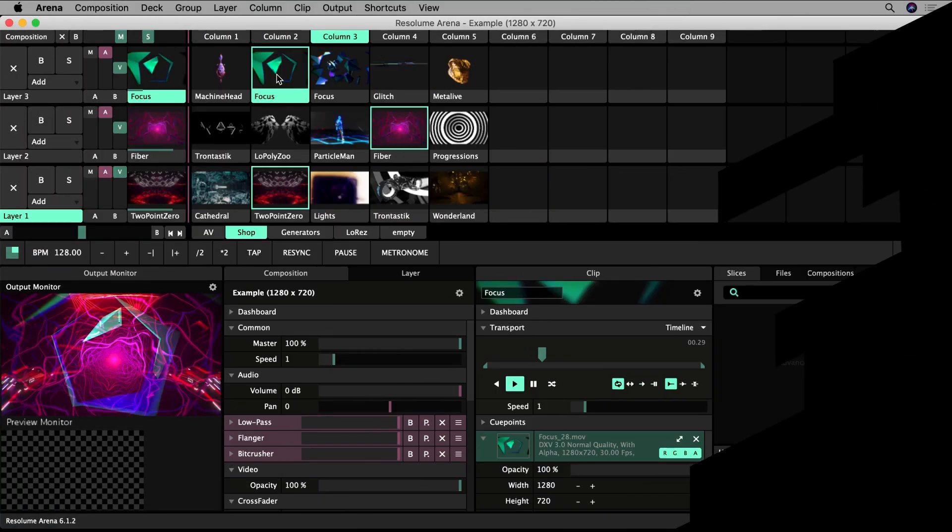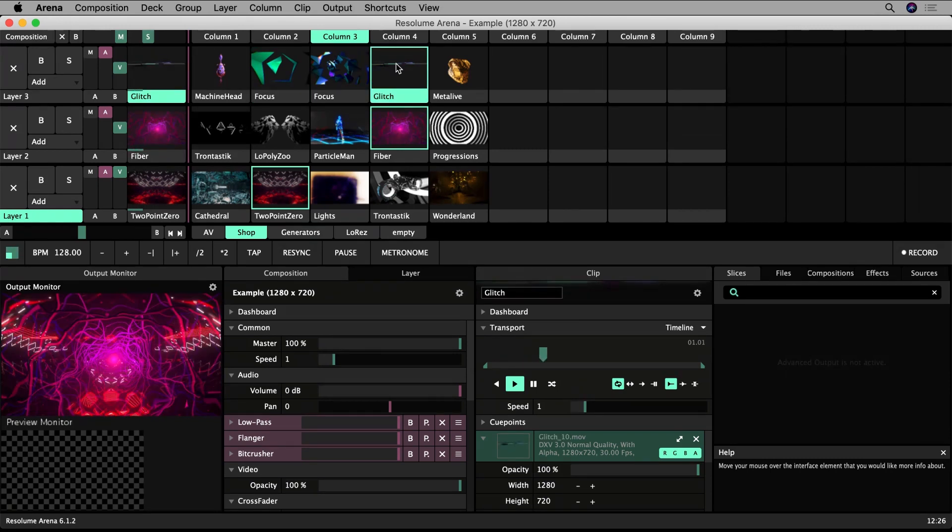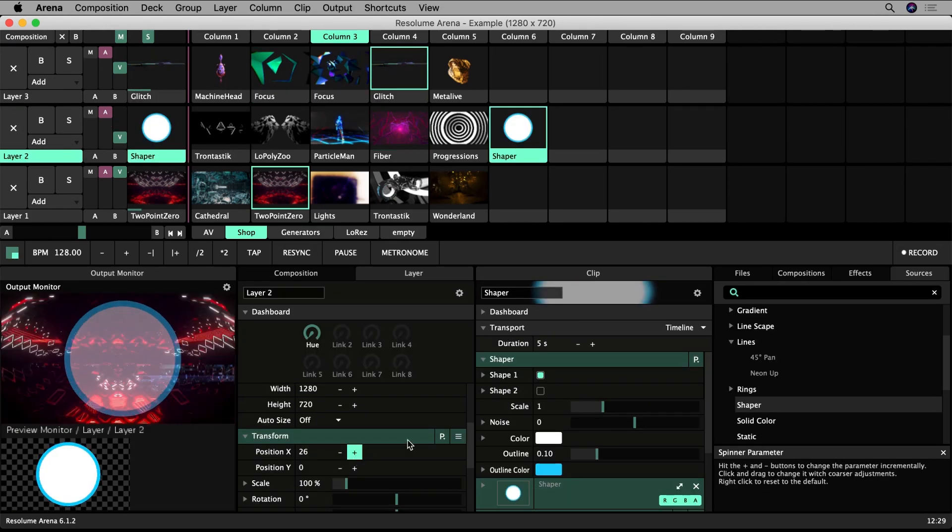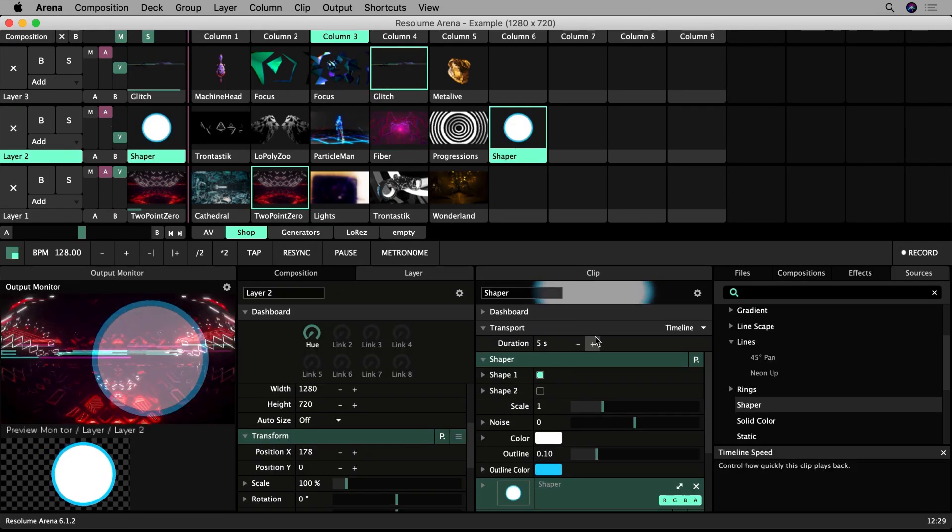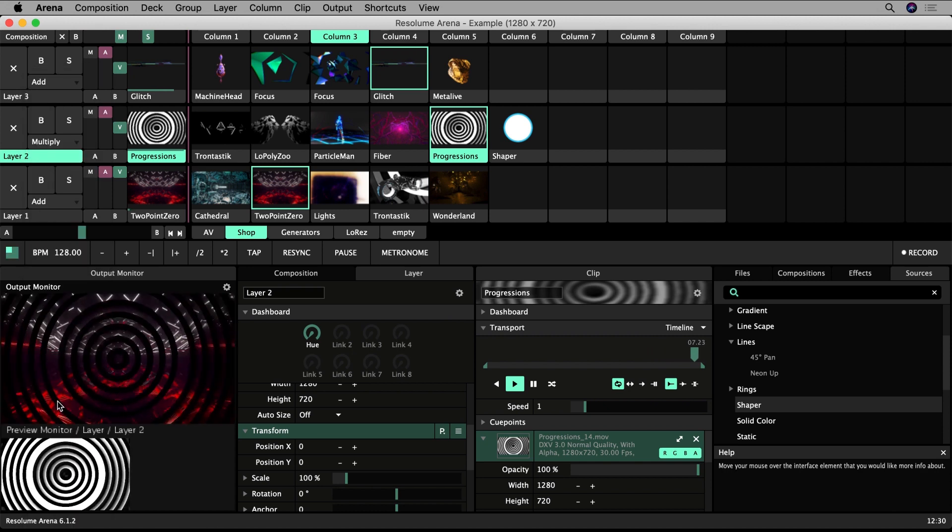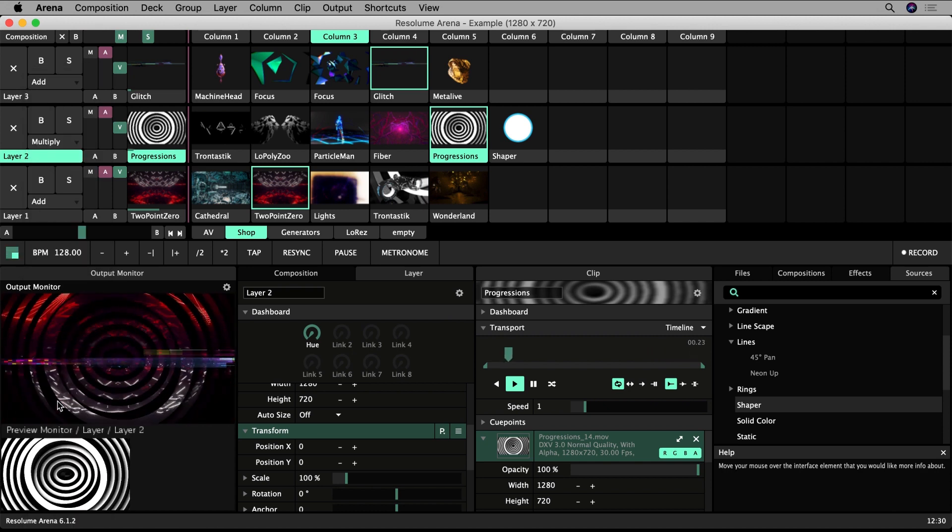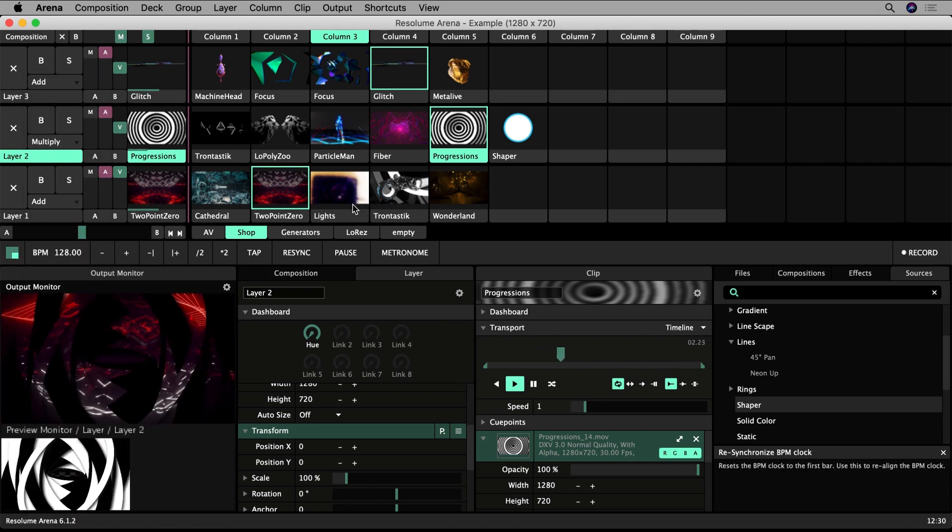This video will be a very general introduction to Resolume software for beginners. I will explain the difference between compositions, layers, and clips and take you around the user interface.